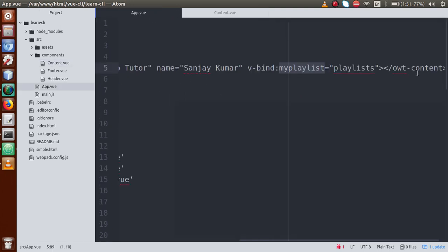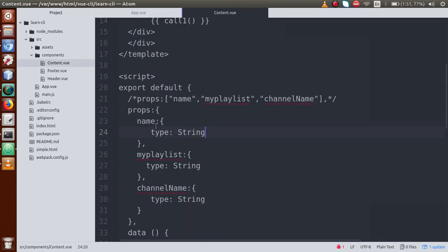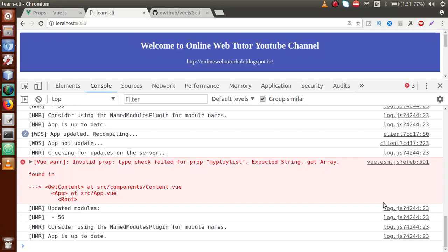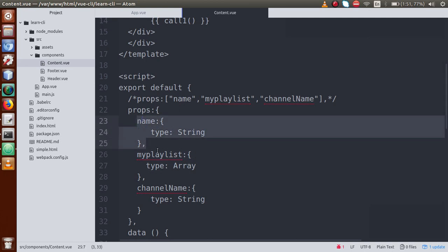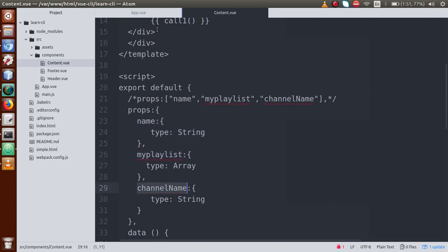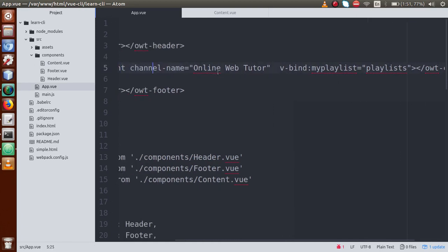Before going to the output screen, let me remove the name attribute — just get rid of that name property. Now the name property is defined here in props. So basically we have defined three props: name, myPlaylist, and channelName. But in the parent we are only passing two props: myPlaylist and channelName. So the name prop is not actually being passed.